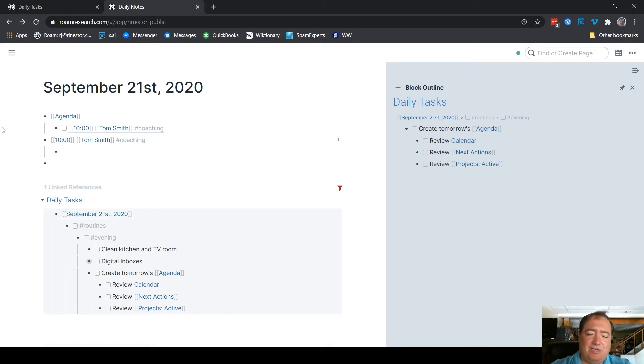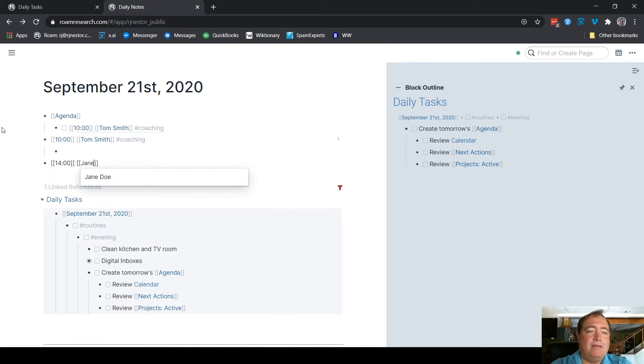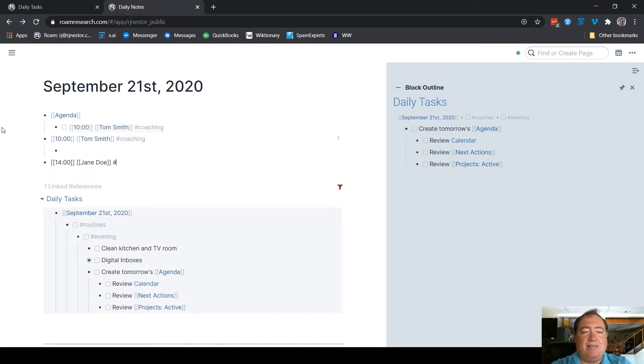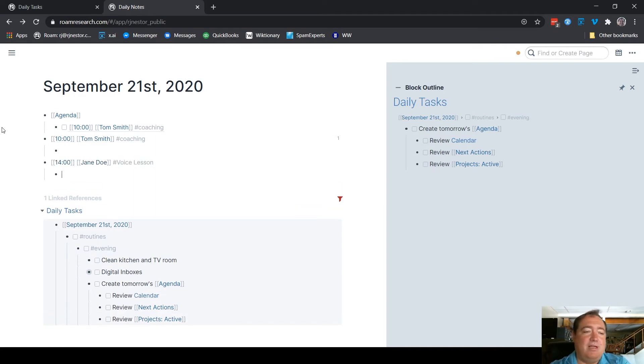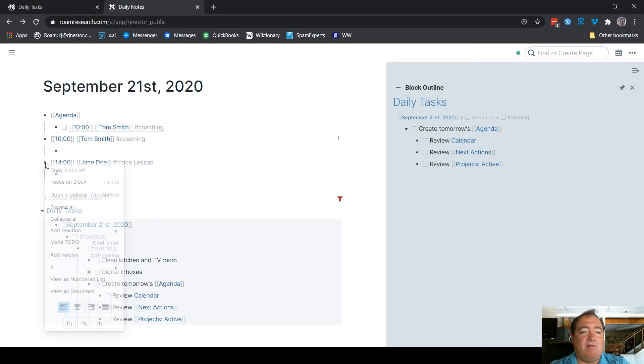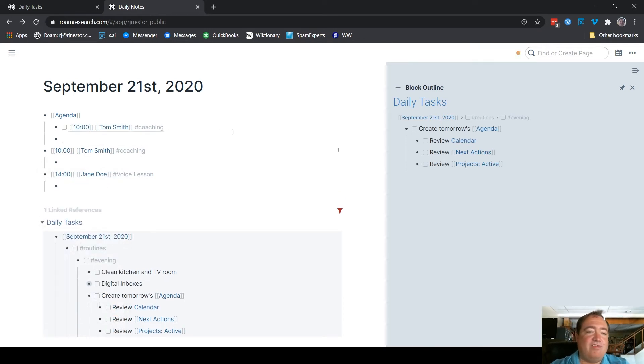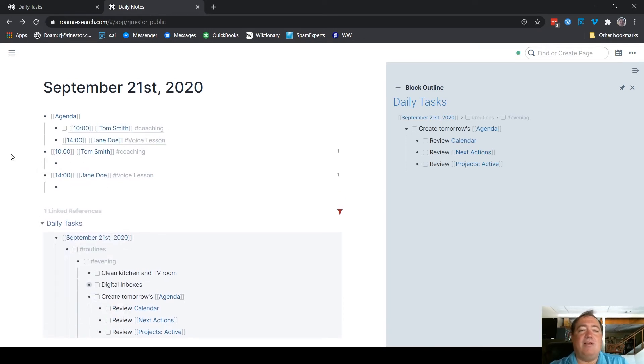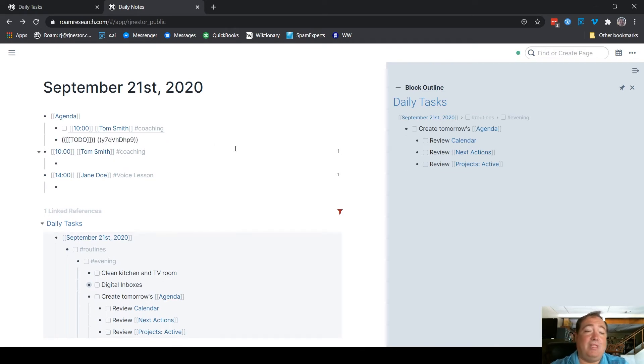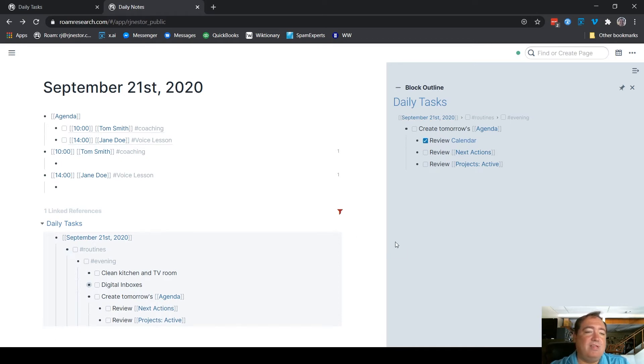So let's also imagine then that at 2 o'clock I teach a voice lesson to Jane Doe. So she's one of my singing students, we'll say. So I have a voice lesson with her. And then I would also block reference that back into my agenda. So that first step is looking at my calendar and populating those things. And like I say, on the agenda I make them to-dos, but they just reference back to these notes here.